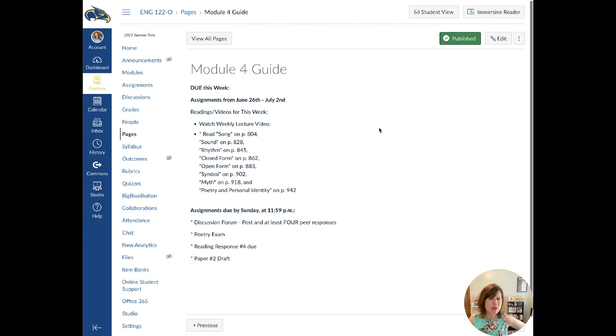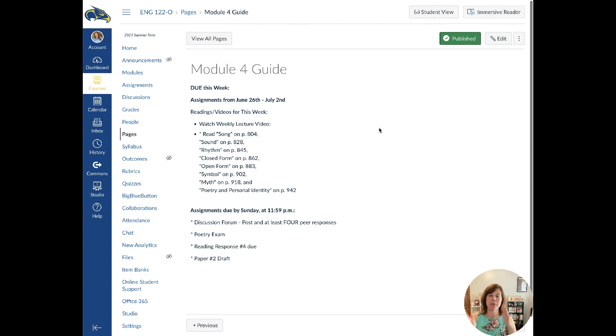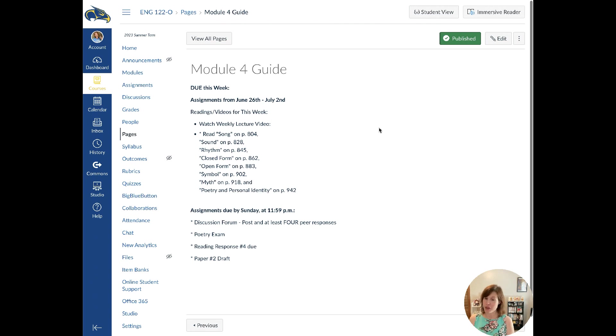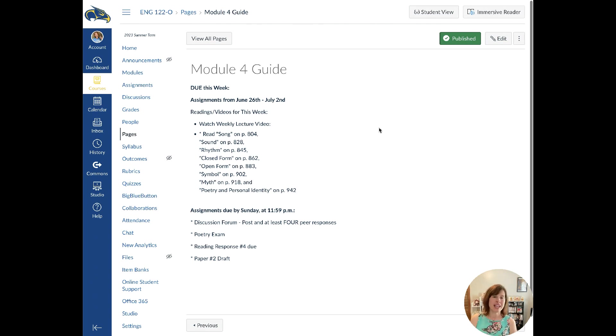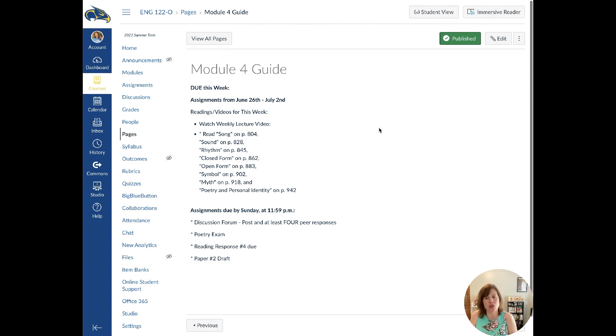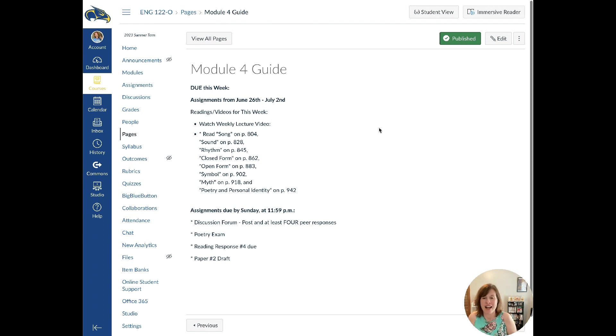And then we've talked about symbol in fiction, but now page 902 goes over symbolism in poetry. There's the concept of myth. A lot of mythos or Greek mythology or mythology is applied into poetry itself.